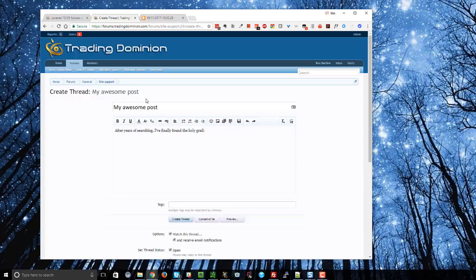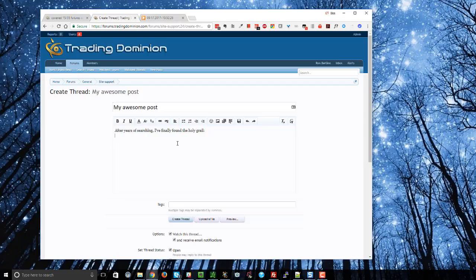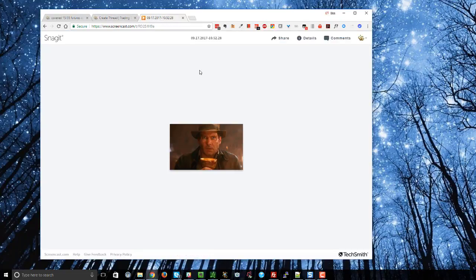Let's have a look at that. So let's say that I'm in here, I'm writing my post and I suddenly want to insert an image. Now if that image is already stored inside an image hosting service like screencast, you can see here that